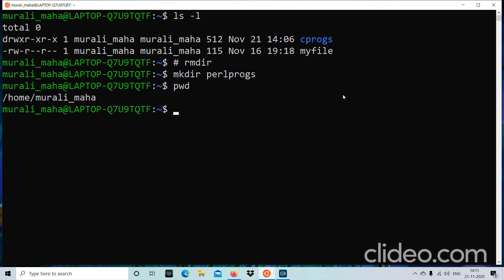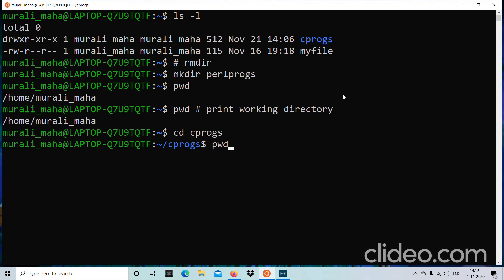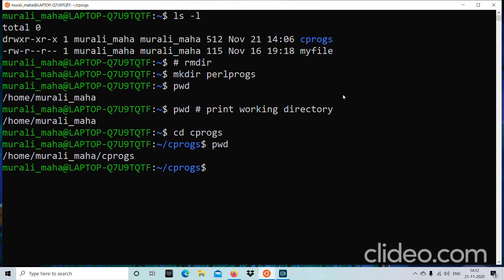Where am I now? I can use pwd — which stands for Print Working Directory — to find out which directory I am currently in. I am currently in my home directory. I want to go to the cprocs directory, so the command cd cprocs will take me there. After running cd cprocs, pwd confirms I am now in the cprocs directory.